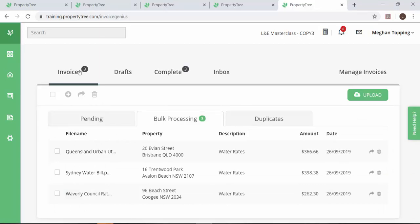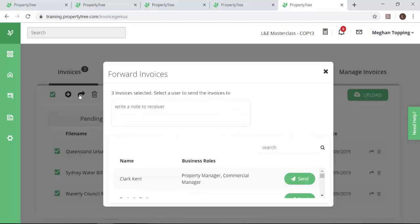Multiple property managers can upload invoices at once. They can also forward to any other staff member within their office and any unmatched invoices are flagged to be entered manually.